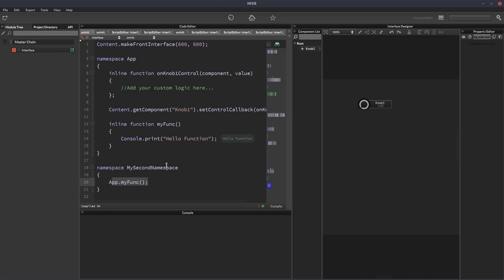Sometimes it can't be helped, and you need to have one namespace calling a function in another namespace. But if you can avoid it, you should avoid it. In other languages, there are things called interfaces, which are kind of like a third namespace that talks to both namespaces. And you could do that if you want. But I think within Heist, you're adding a bit more complexity than you need. So if you do need to access one namespace from another namespace, just do it. But try and avoid it in general.